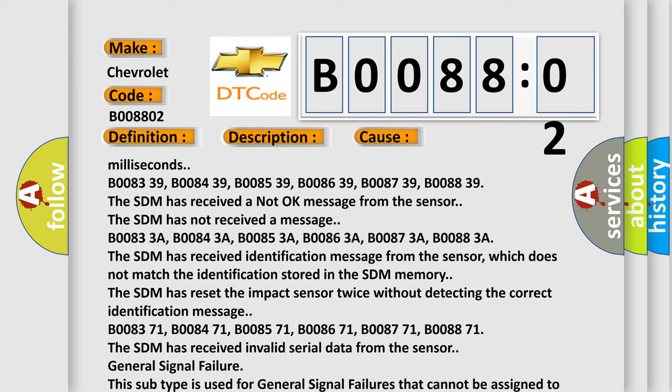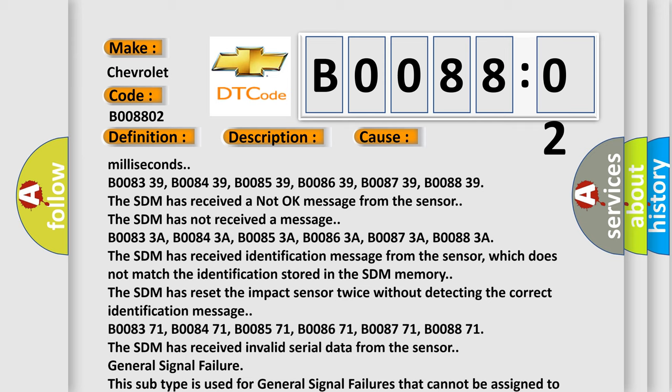Information and no subtype information, e.g. DTC C0030 left front tone wheel, general signal failure.